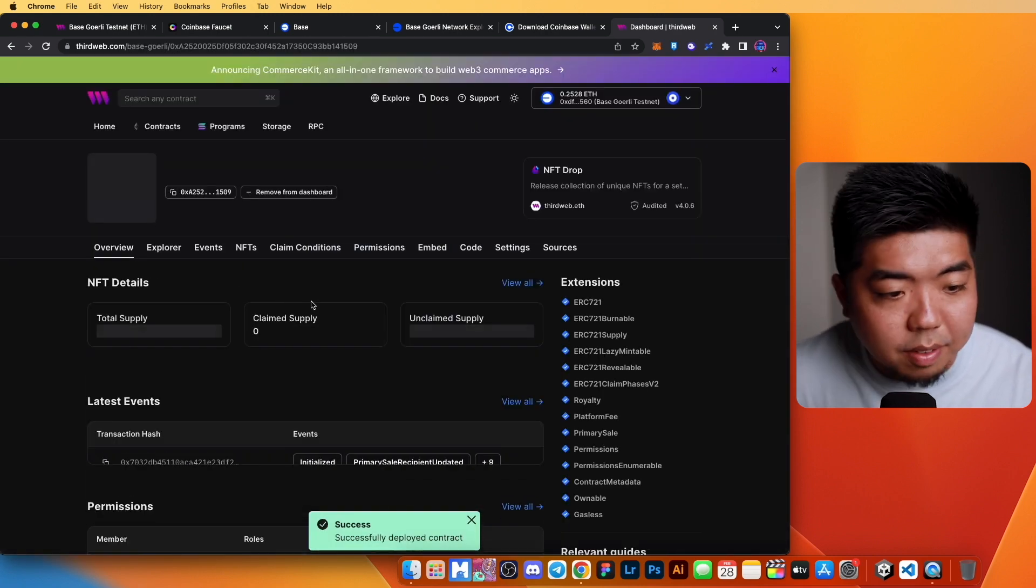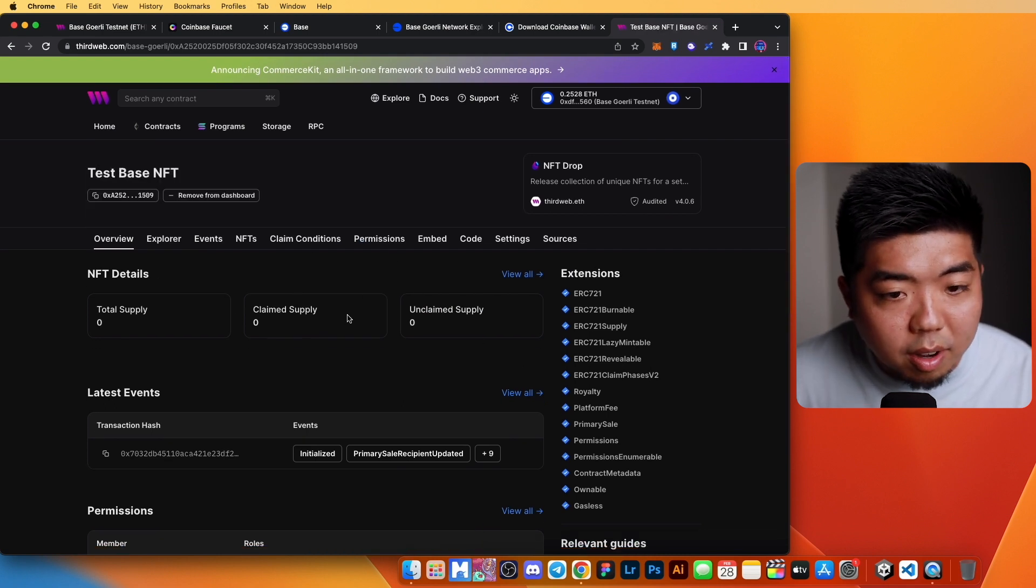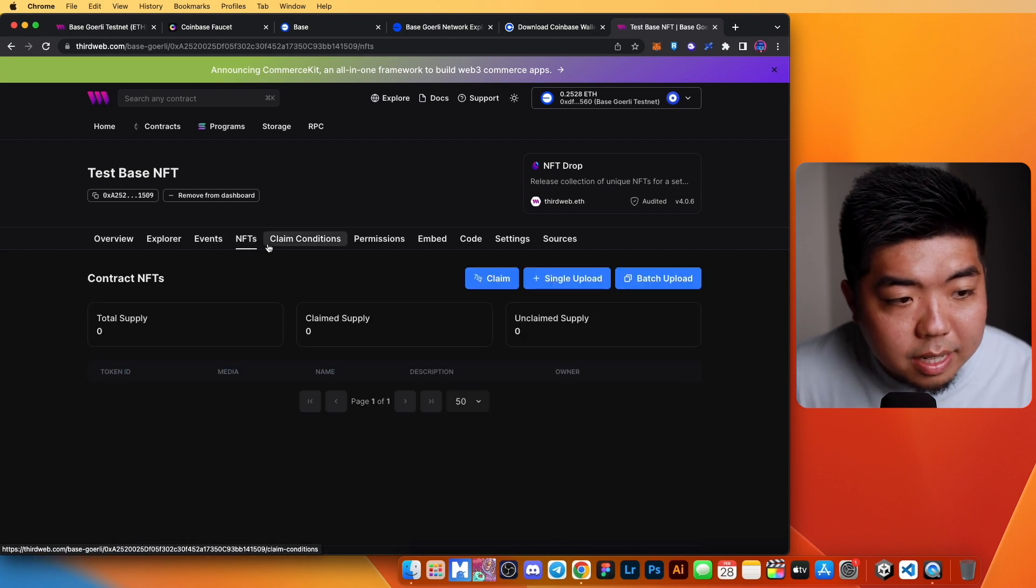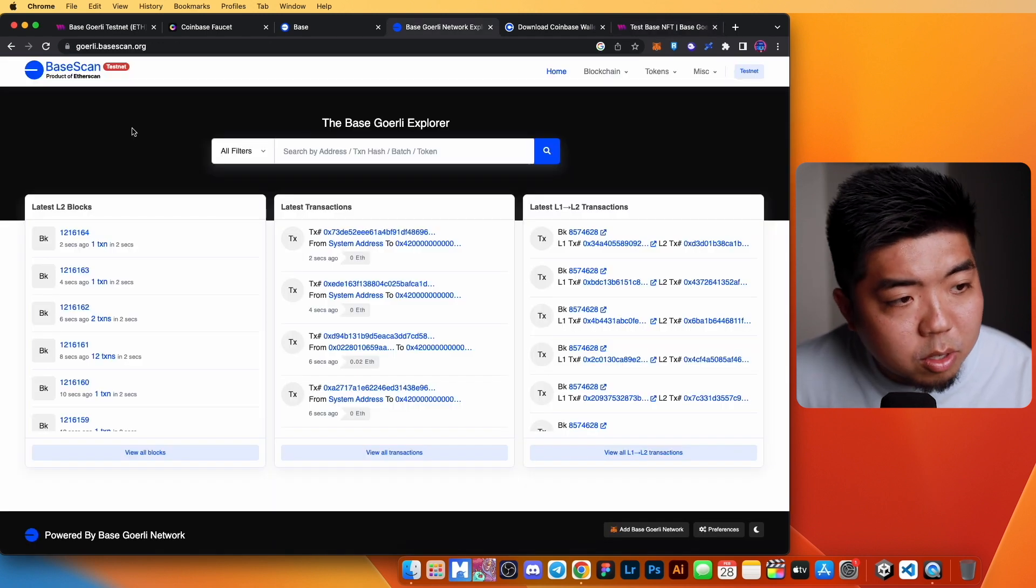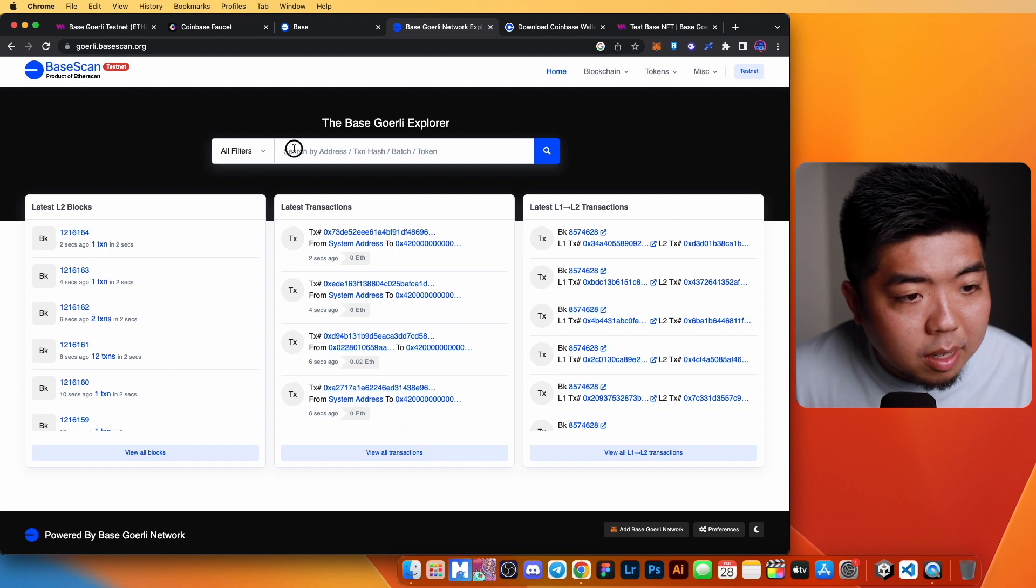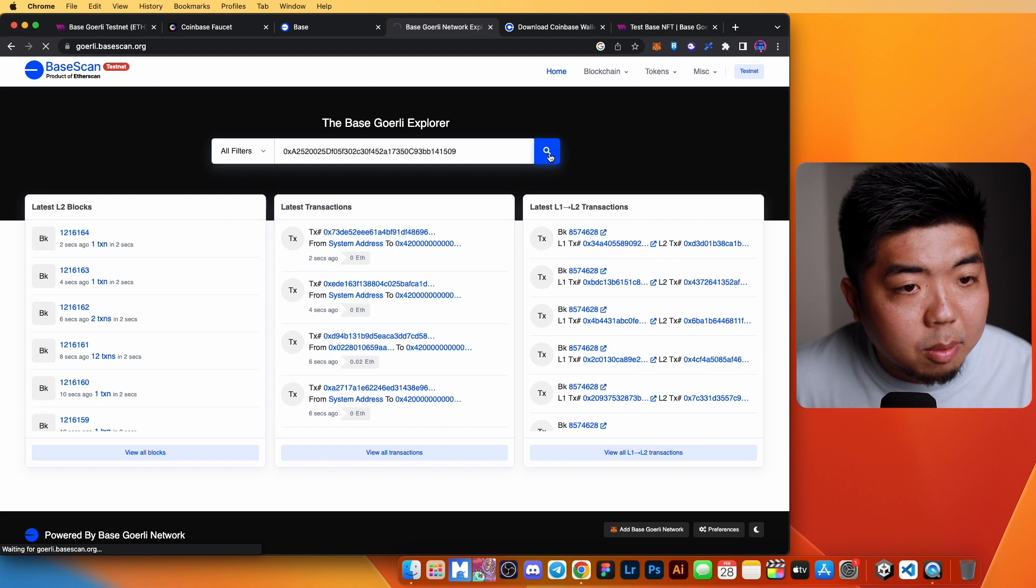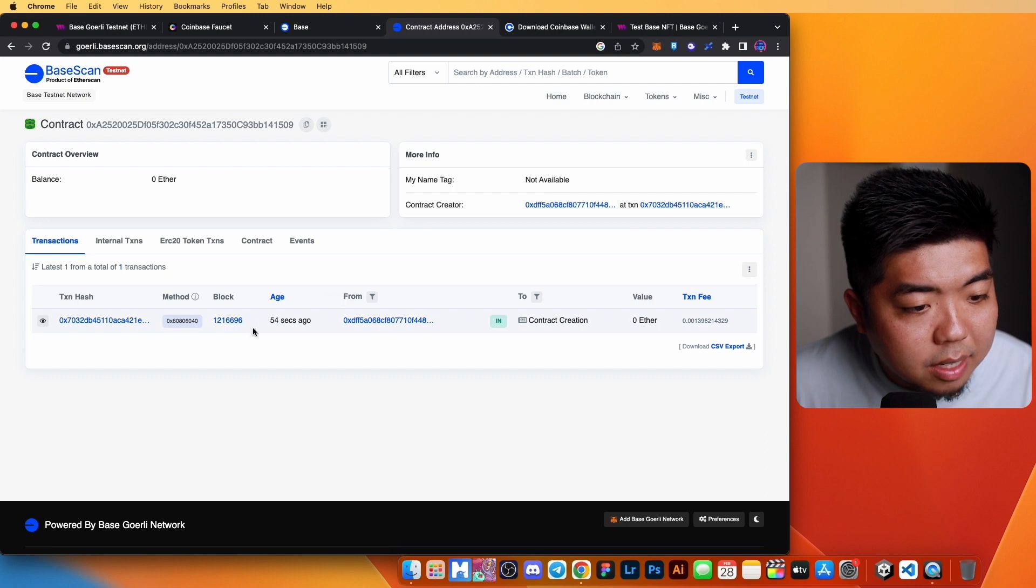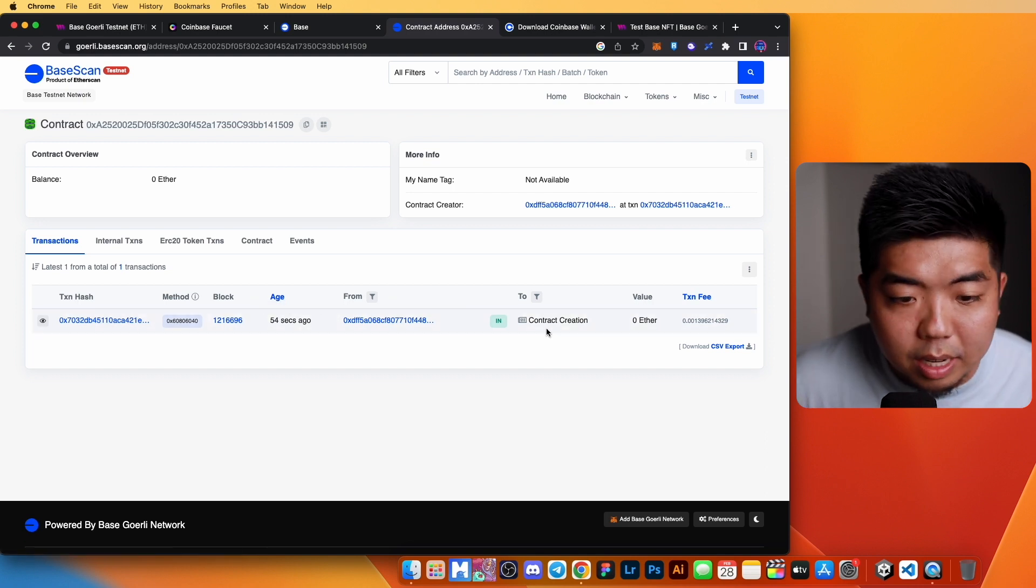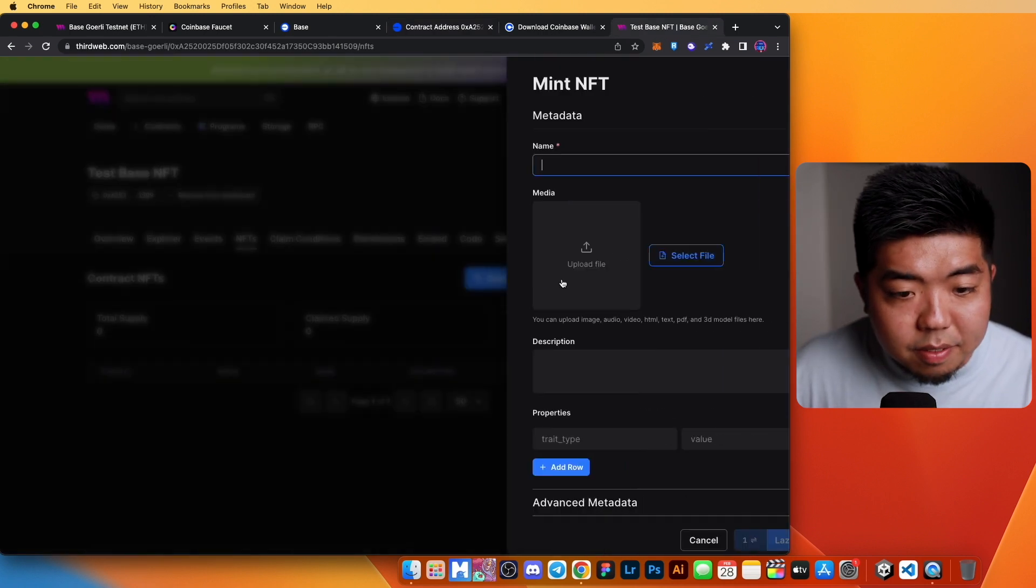Once our contract has been successfully deployed, you can see here that we are brought to our NFT drop page. You can add your NFTs, a claim condition. But if we take this contract address here really quick, we can head over to BaseScan, which is like the Etherscan for the Base network. Let's paste that contract address in real quick and we will search it. You can see right here that we have this transaction that we just put through on creating our smart contract.